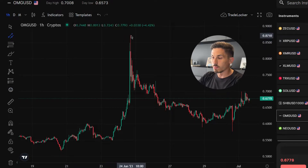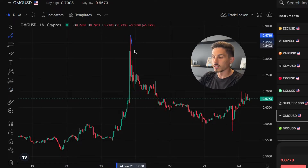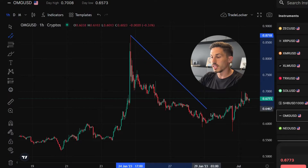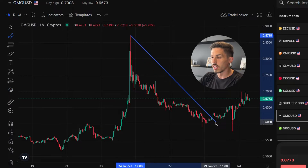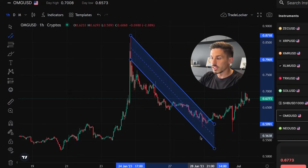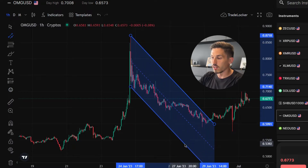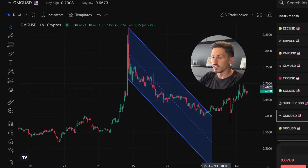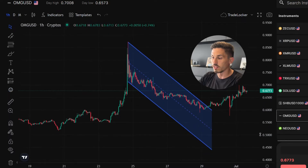Position the cursor at the point where you want to start drawing the channel and left click the mouse button to place the starting point and the ending point of the first line. Drag the cursor to the desired position for the second line, parallel to the first line, and left click to complete the channel.